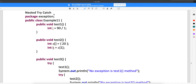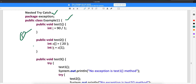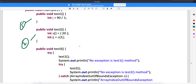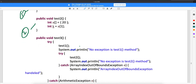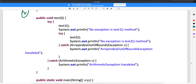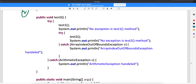When you look at the nested try-catch, you have a class called Example11 and there is a method called test1 and another method called test2. So there are two methods here.